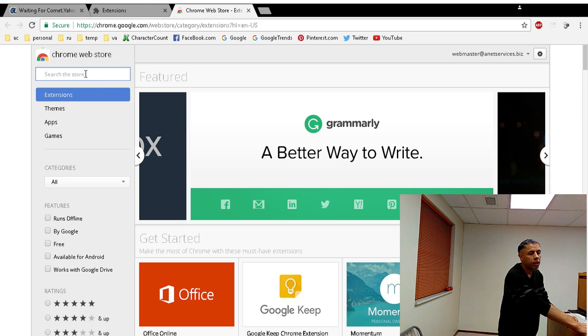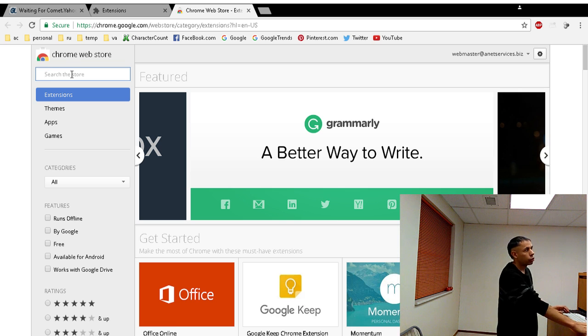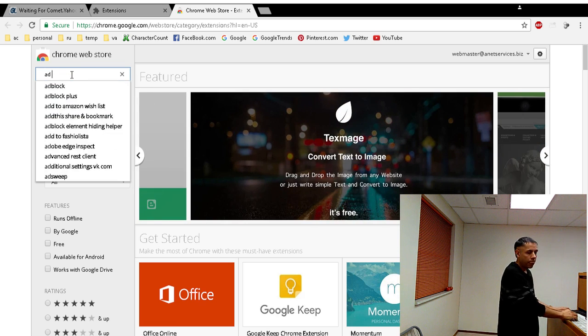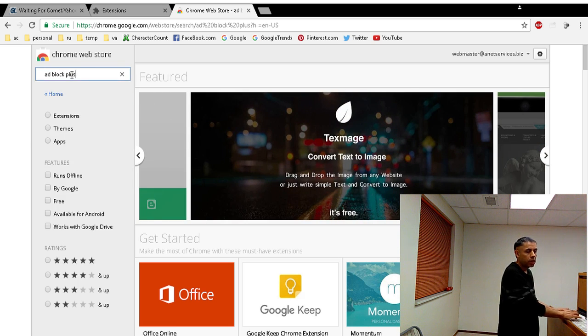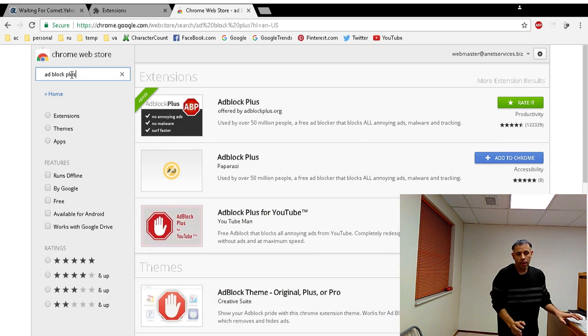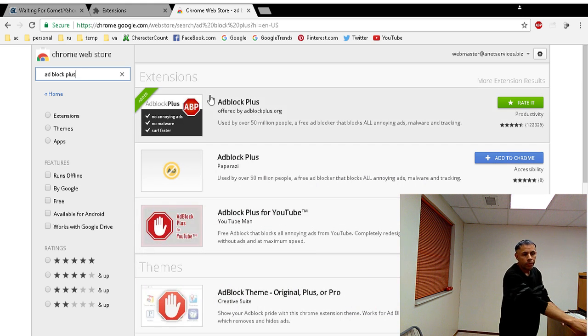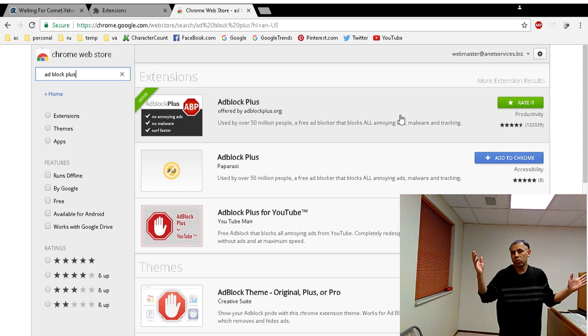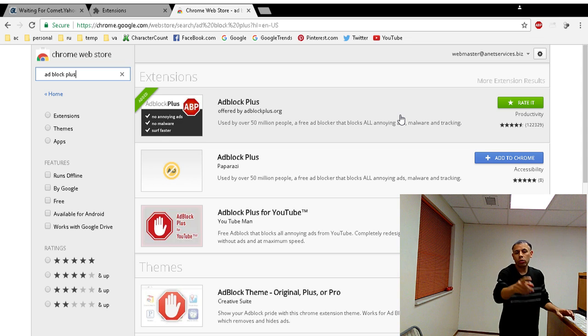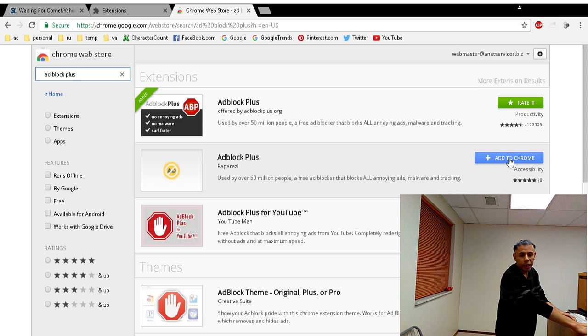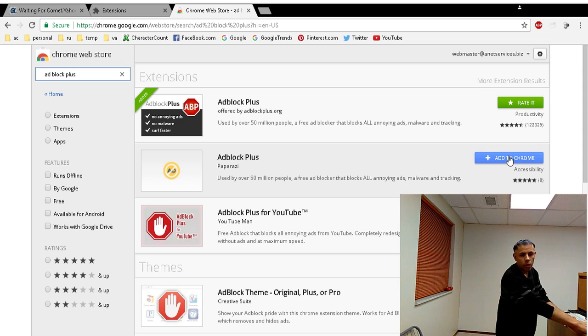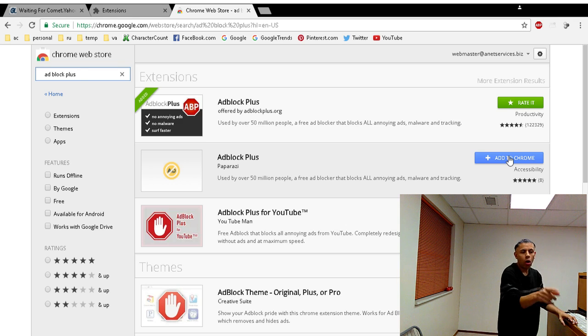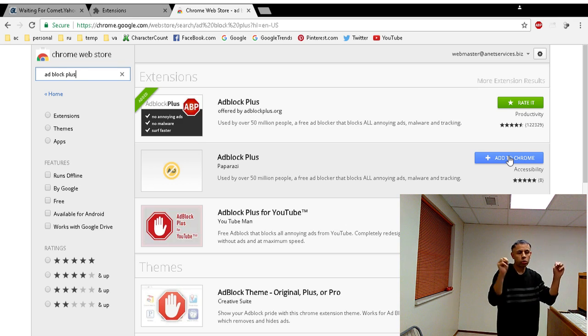You see in the upper left-hand corner, search the store. Type in adblock plus. Now there are more than one, so the top one is the legitimate one - Adblock Plus offered by adblockplus.org. I already have it installed, that's why you don't see the blue add to Chrome. If you don't have it installed yet, you would click on - we can use this as a test - but install the one that's offered by adblockplus.org.